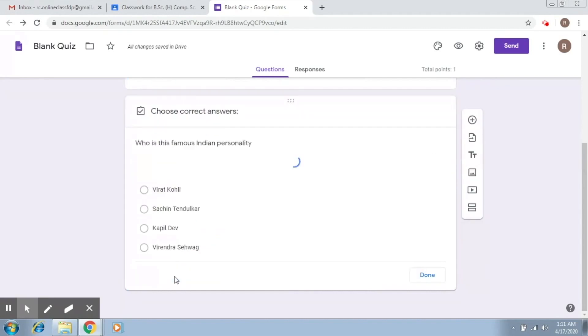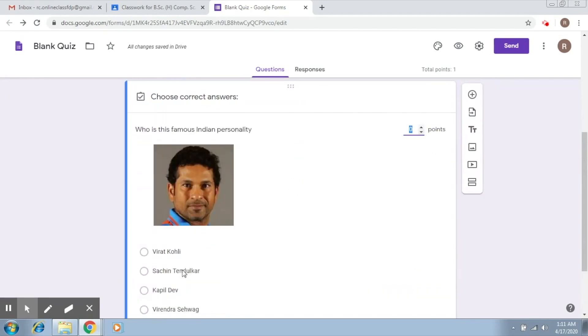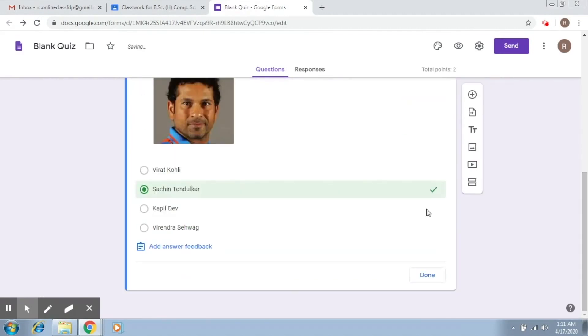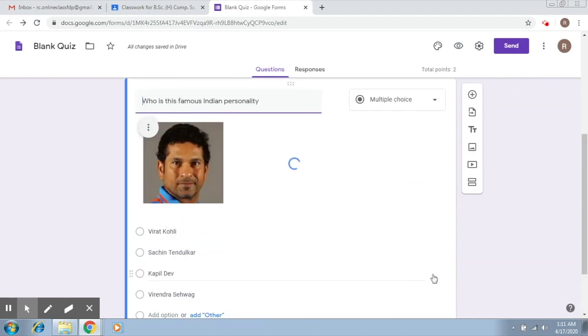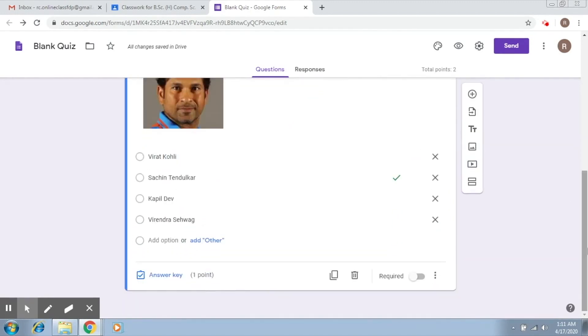After that of course we go to the answer key. We select the right answer. We assign it some points, so let's assign it one point, and if you would like to add an answer feedback you can do that here. You click on done and now you simply click on required if you want to make it a mandatory question.